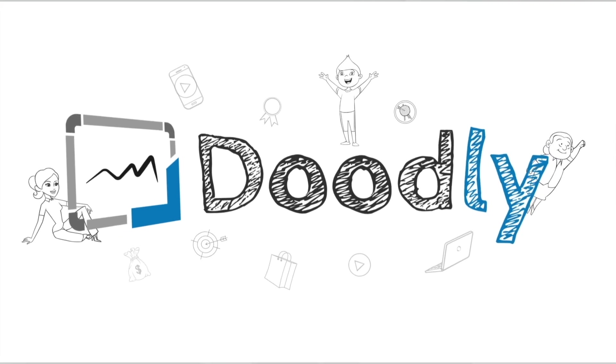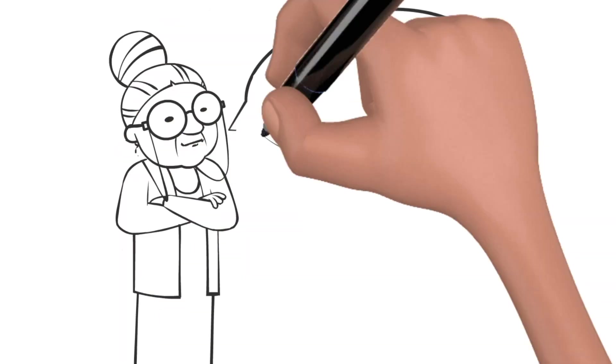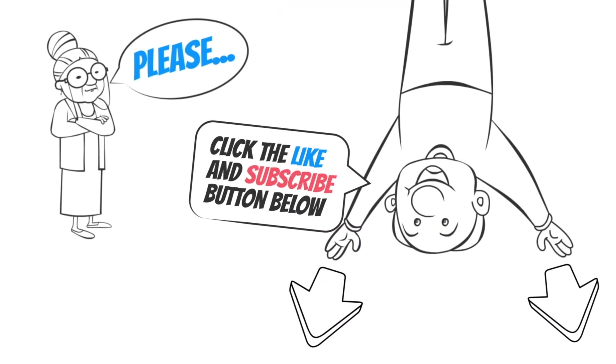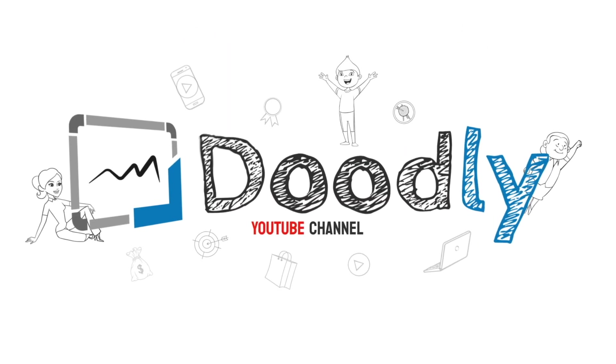Hey, and welcome to the official Doodly YouTube channel. If you enjoy our content, please click the like and subscribe button below. Now let's get straight to the video.